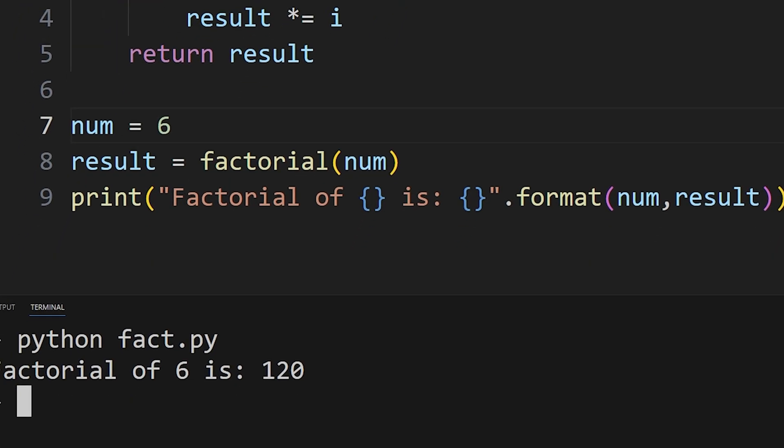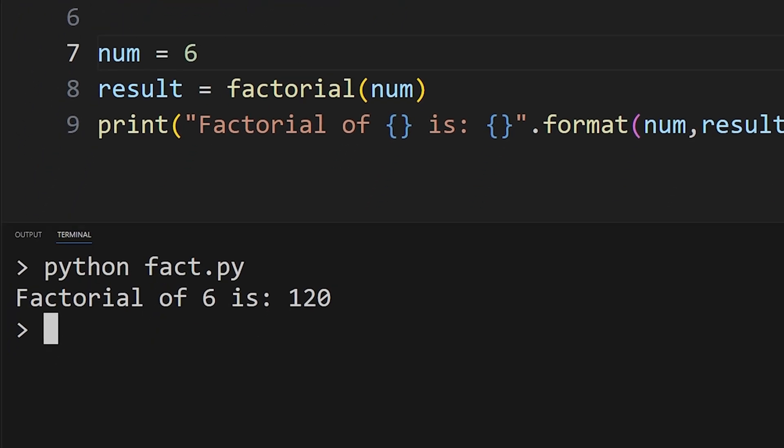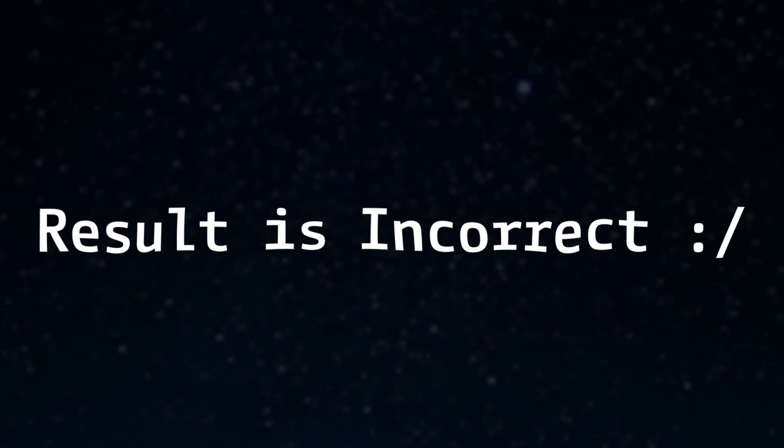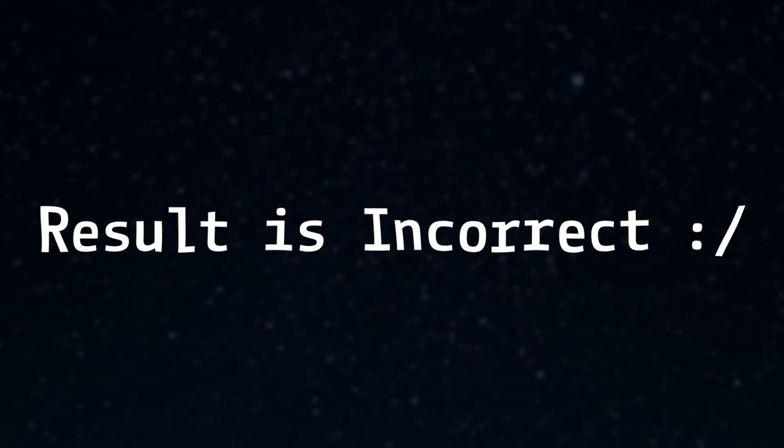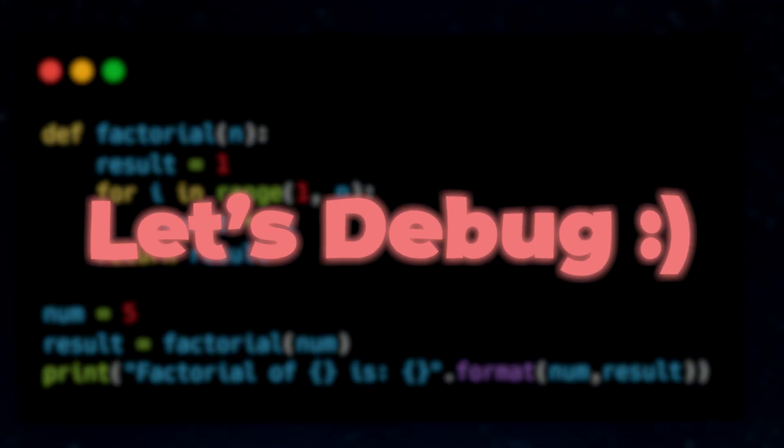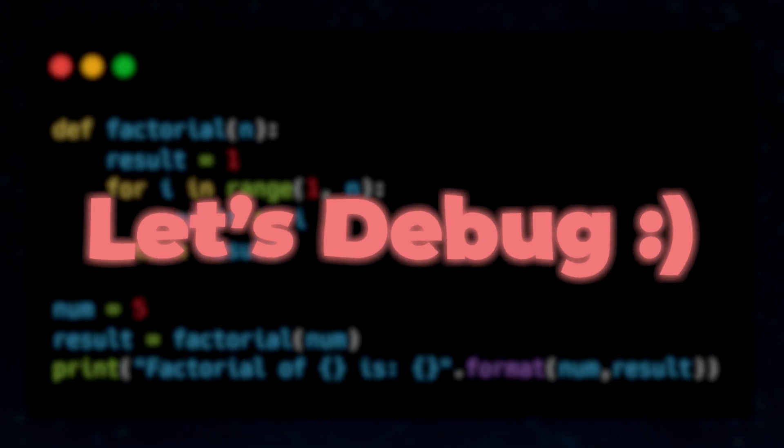Same goes for any other numbers. Our logic is correct, but the result is incorrect. So let's try to debug this code to find out what went wrong.